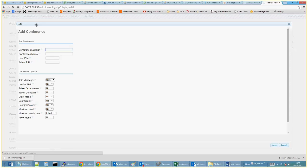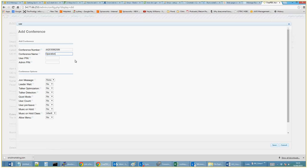So the conference number is there. Conference name, we're going to call this operations because I'm going to give this for the ops team. So the user pin, let's go 8008, and the admin pin 1001, nice and easy to remember.